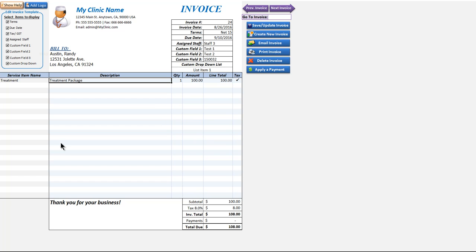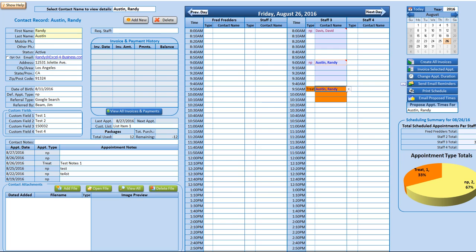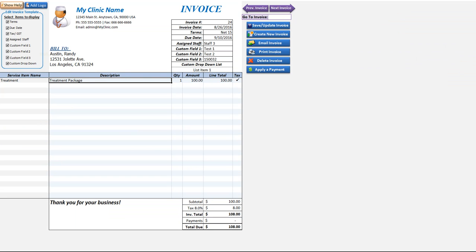We went briefly over how to create them automatically via the main sheet by creating all invoices or creating invoices on the selected appointment. We did go over that. Now we'll go ahead and go over the manual creation.